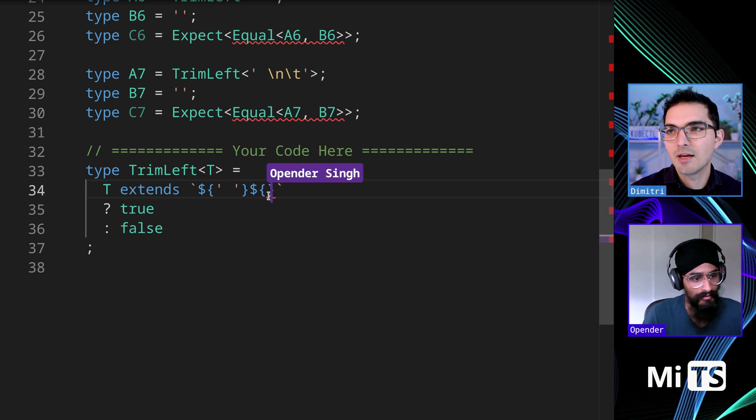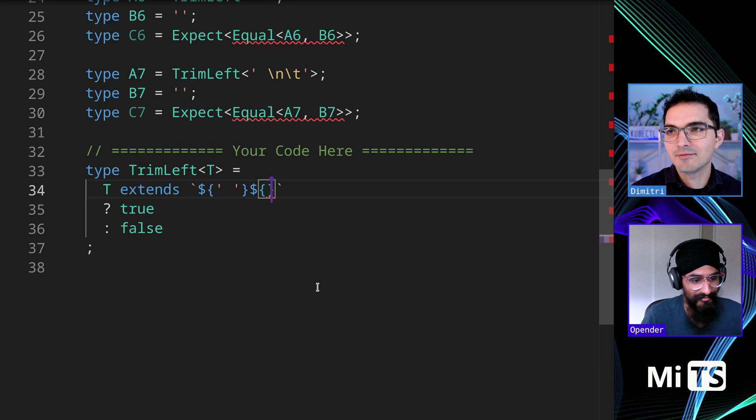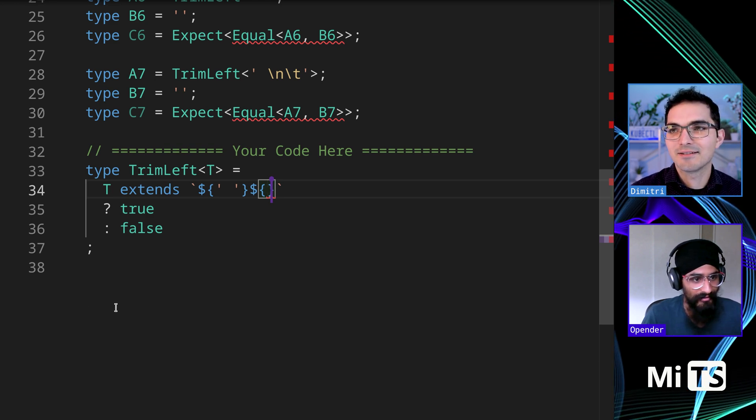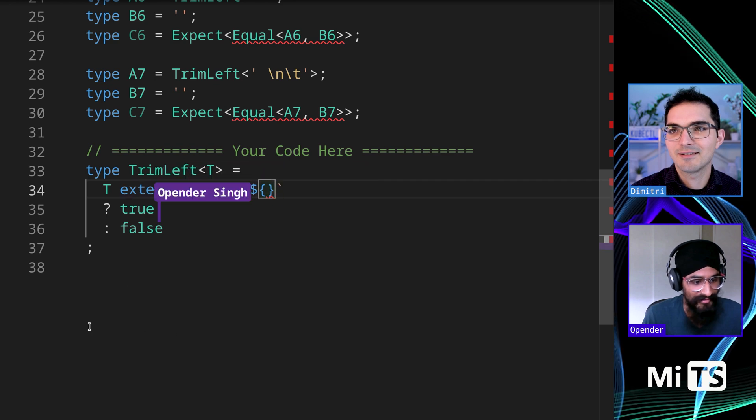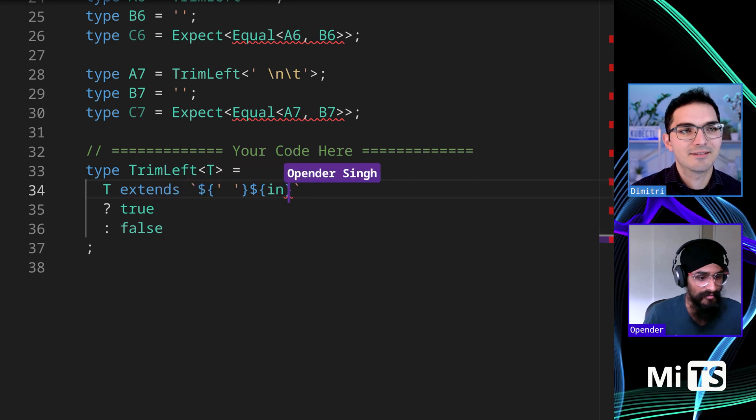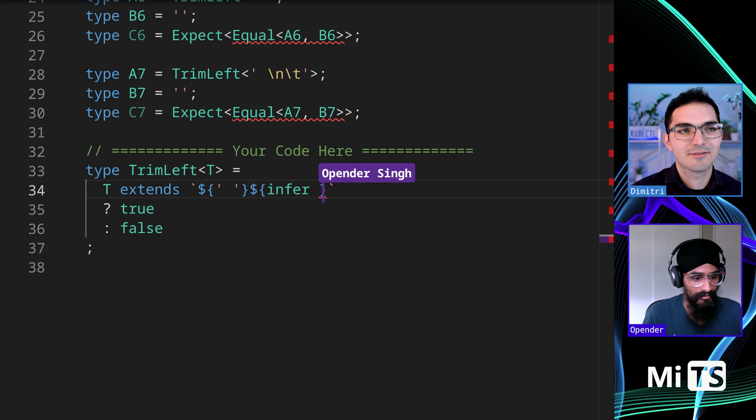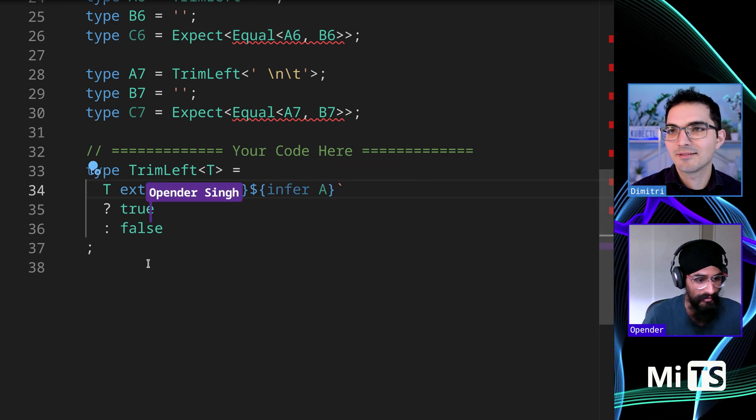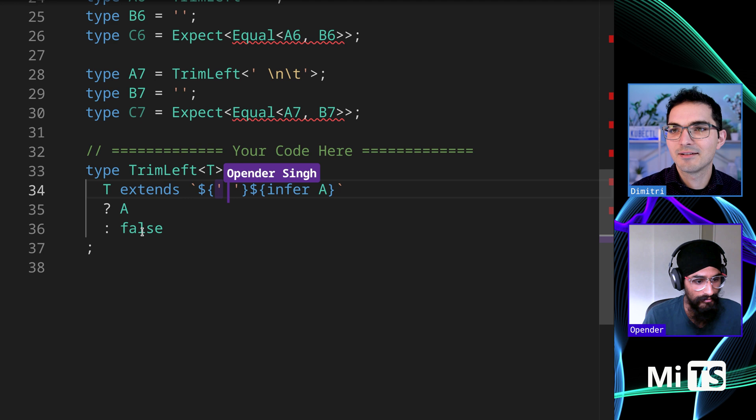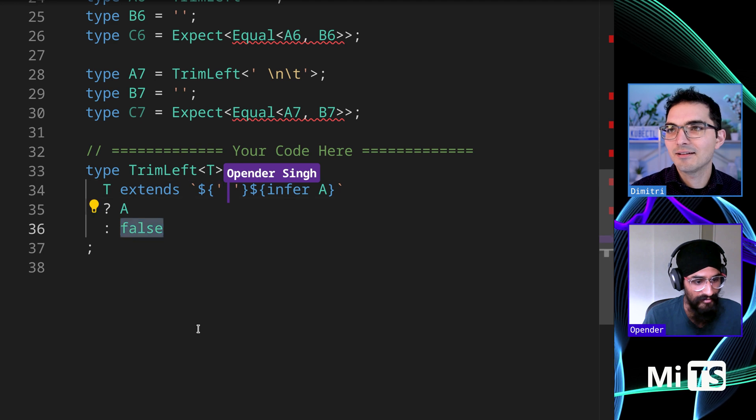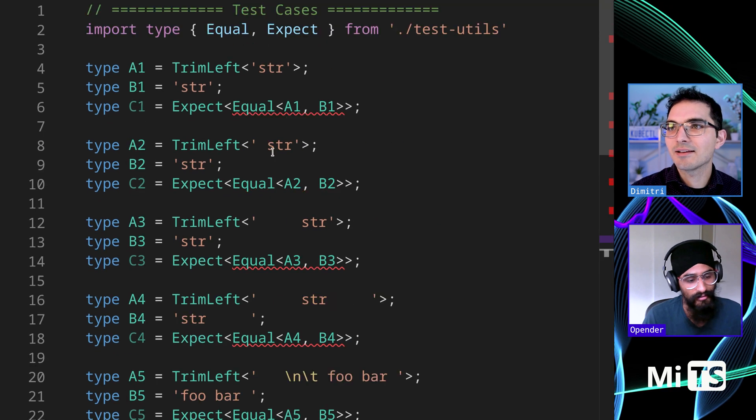And then I suppose you've got the infer statement, or the infer keyword. Right. To then pick out something from this. Yes. So I guess we could do infer and then output that. Right. But this will only pick out one character. Well, let's see. I think, yeah.